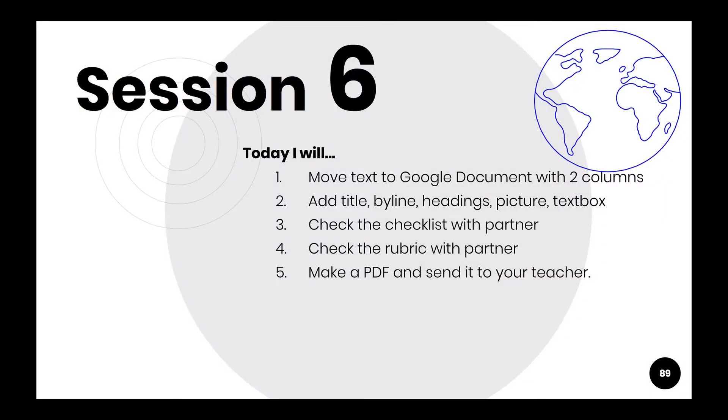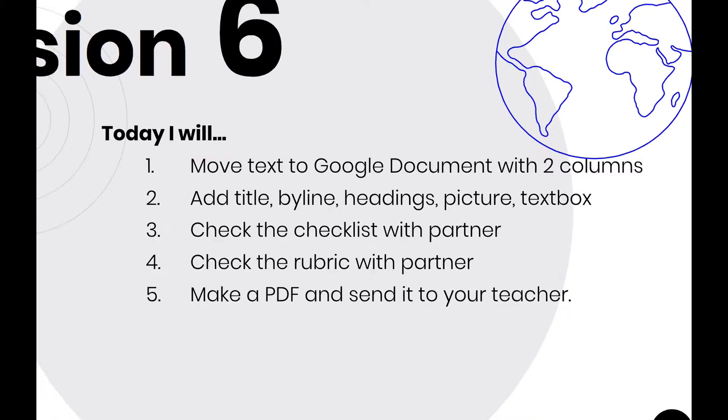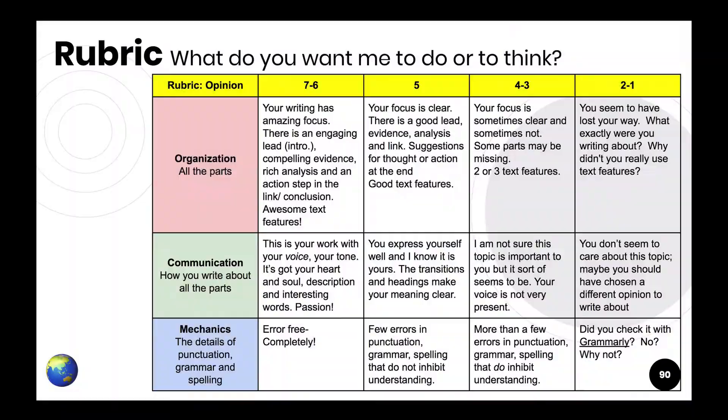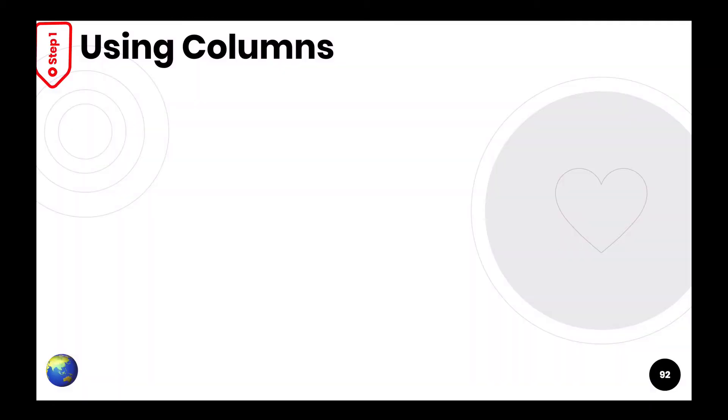So in session six, we're going to do a whole bunch of things, but this video will only talk about number one, moving the text to a Google document and making two columns. So let's do that. We've looked at those things. Let's make some columns.